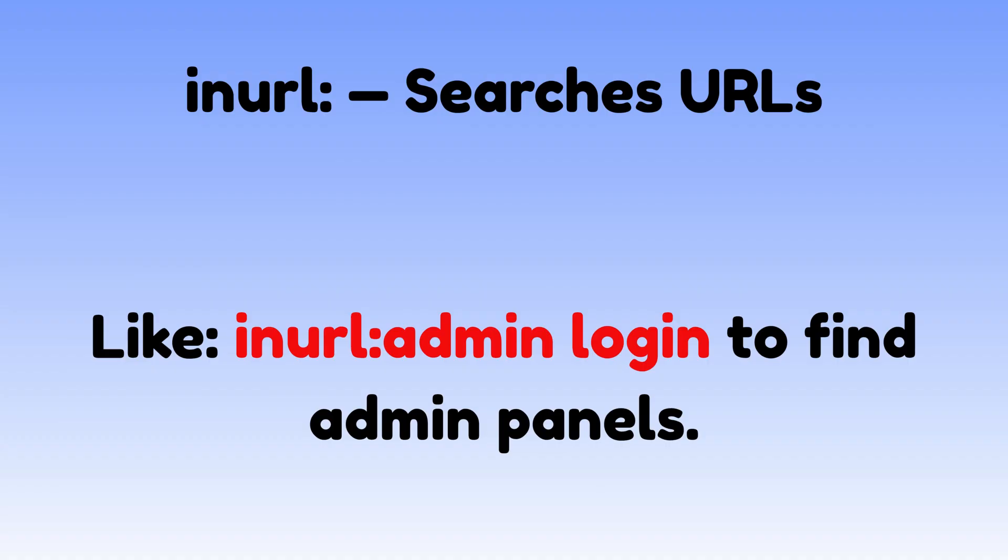Inurl searches URLs, like inurl: admin login to find admin panels.